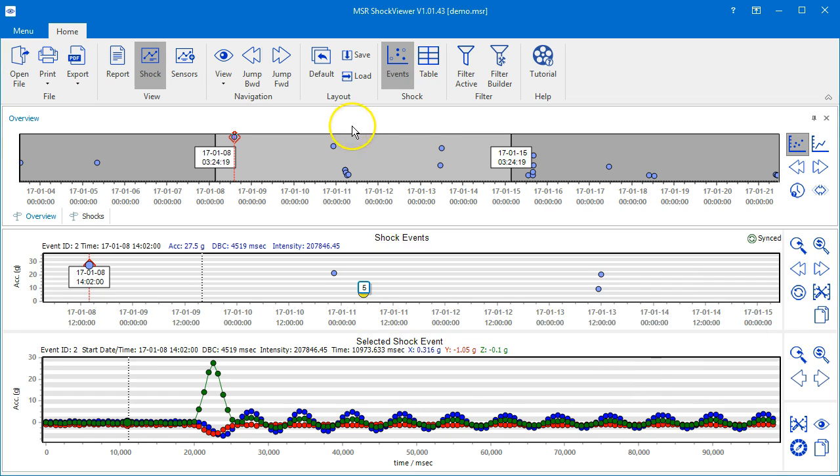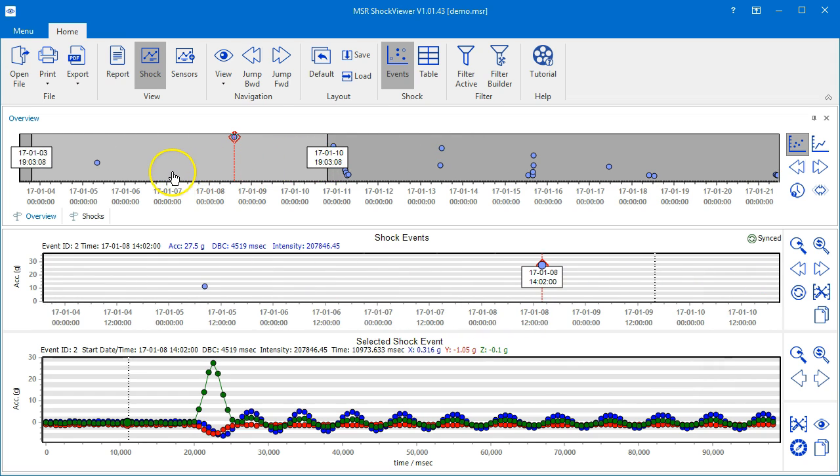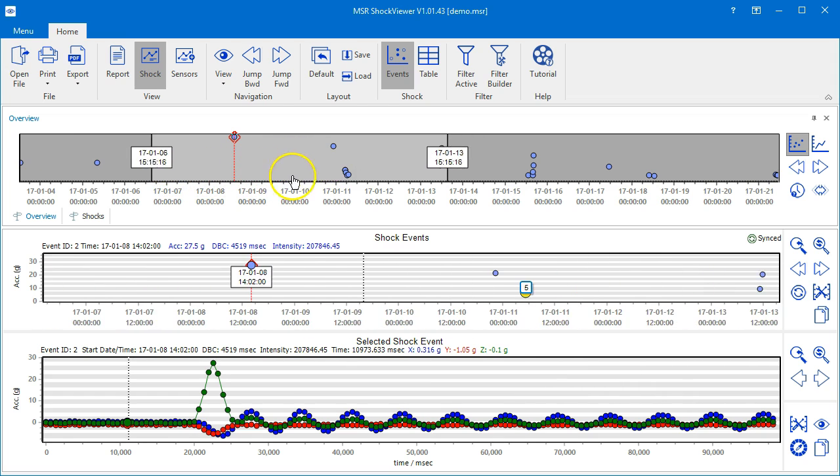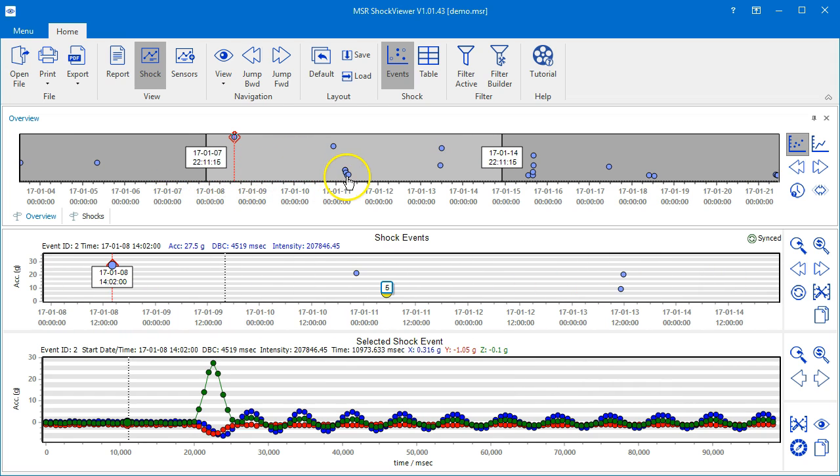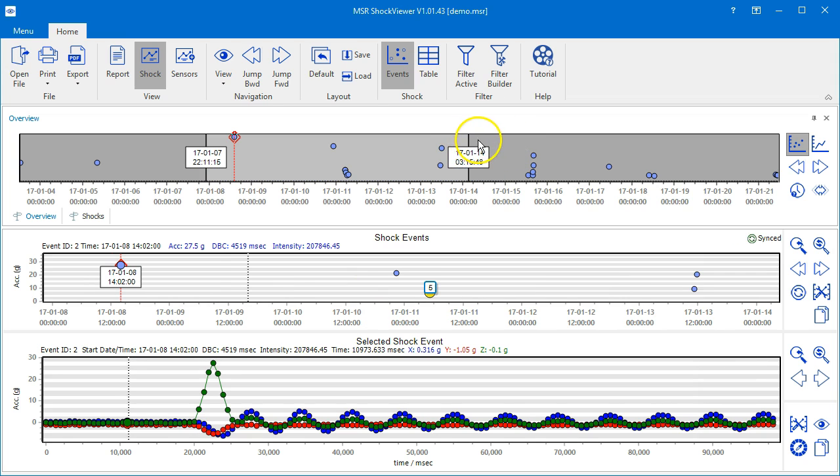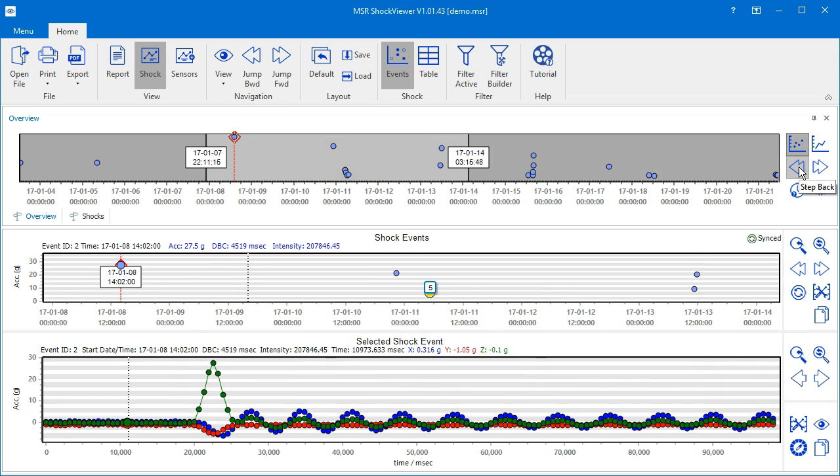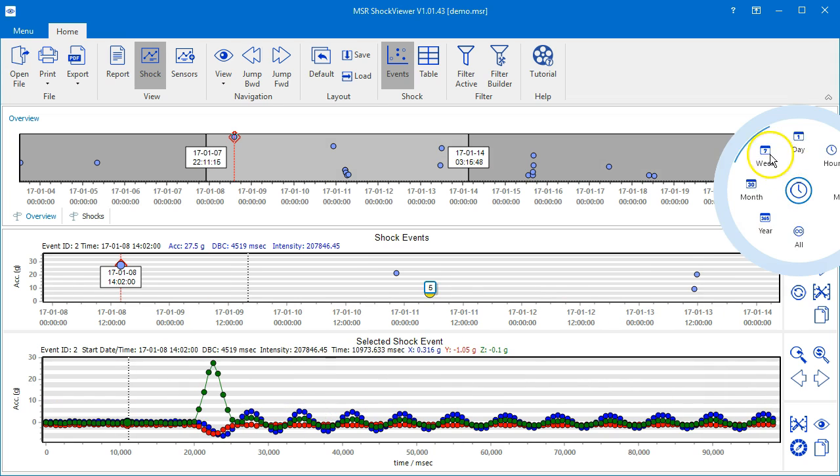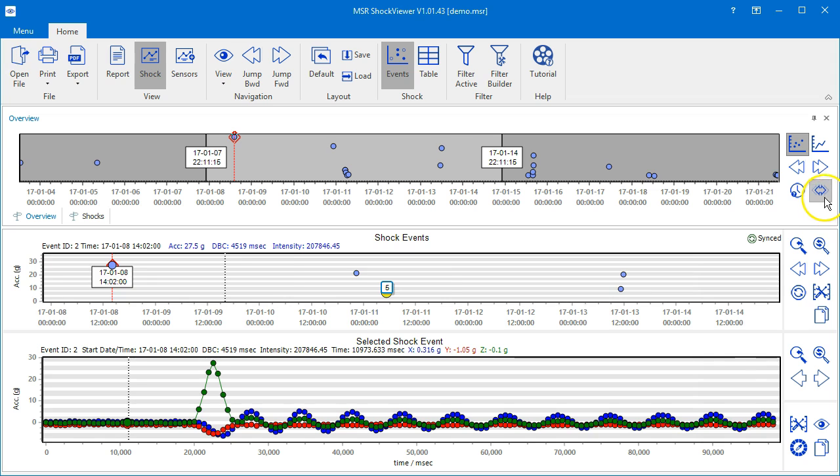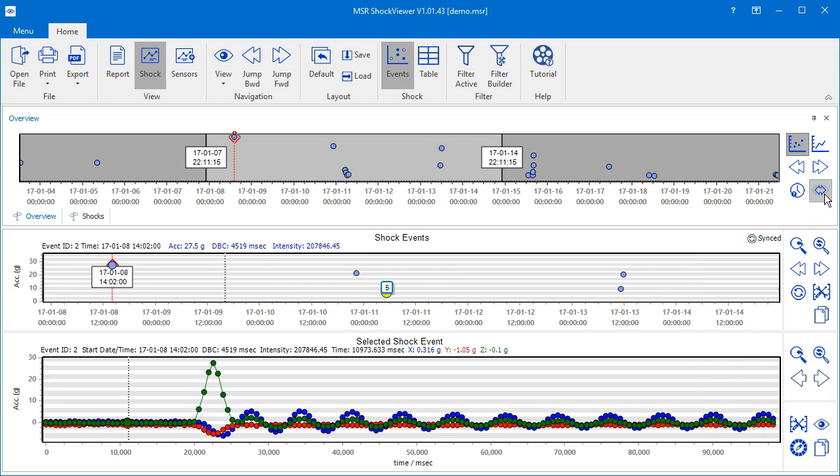If you want to change the time span that is shown in the shock events chart, use the mouse to drag the whole section back or forth or to slide the delimiters. You may also use the buttons on the right side to jump back and forth, select a fixed interval, or switch between the whole measurement period and the last selected interval.